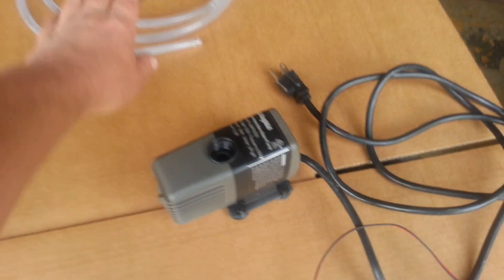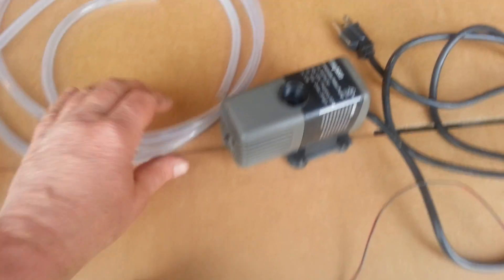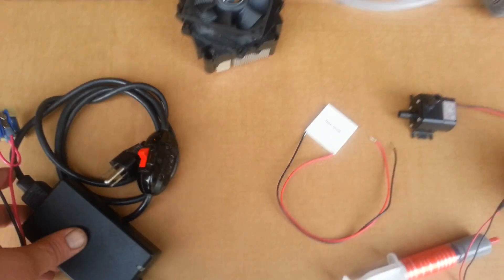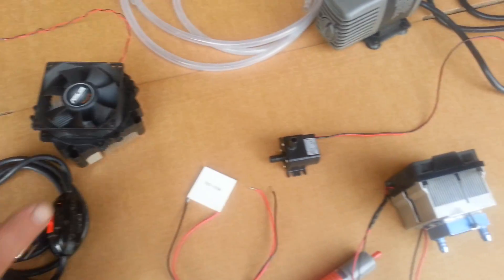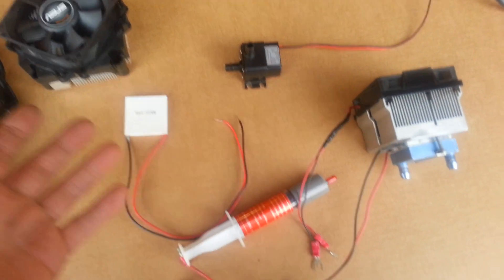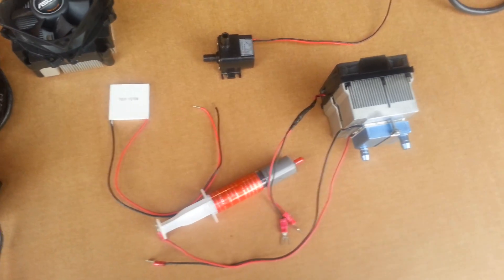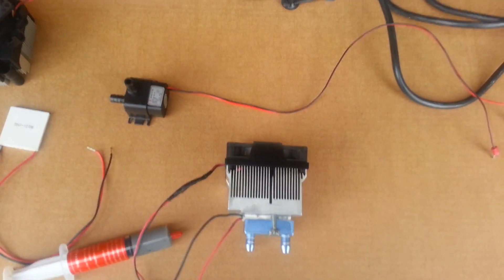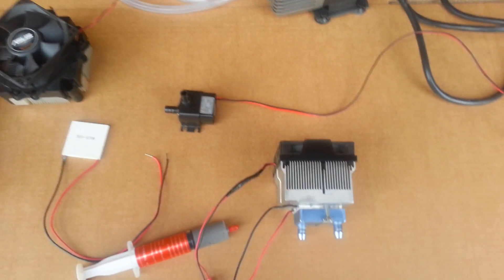And just the tubing. So basically all this stuff here you can purchase on Amazon. Probably your total cost is going to be about 50 bucks.